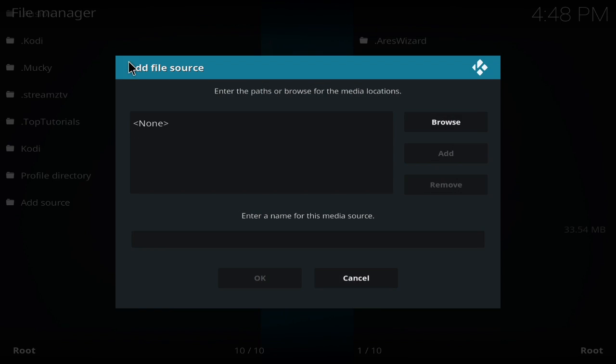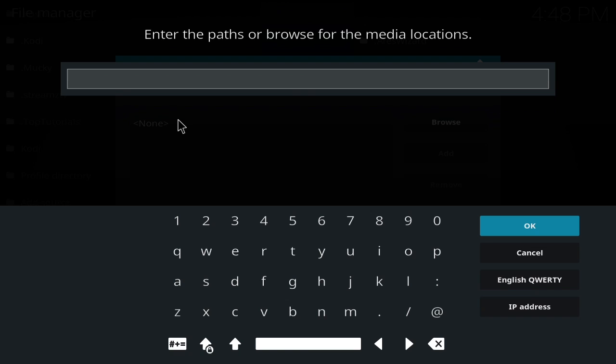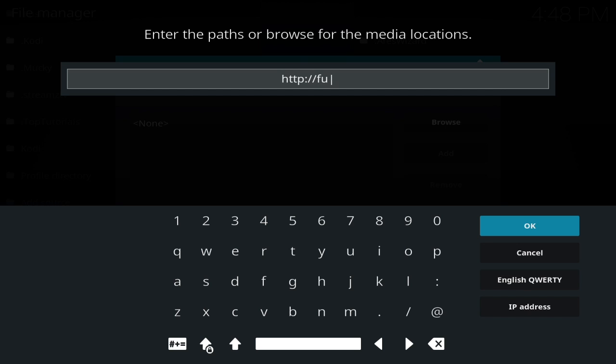Enter my source: http colon slash slash fusion dot TV add-ons dot AG.